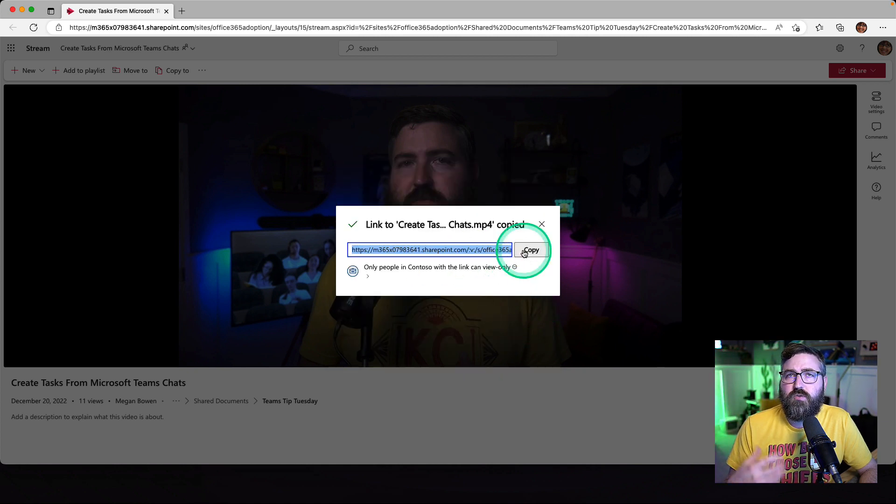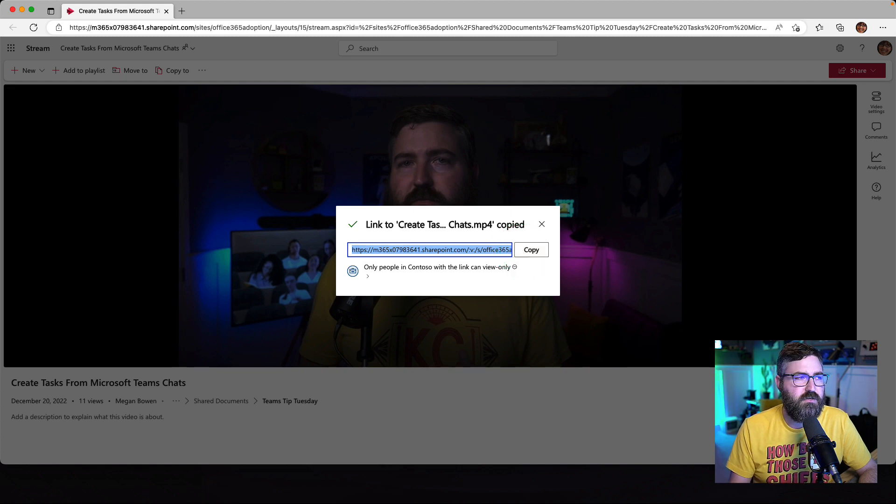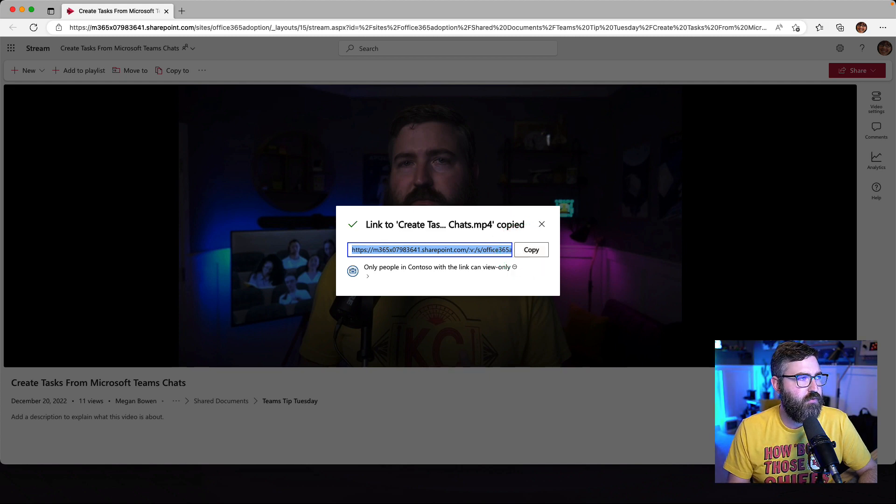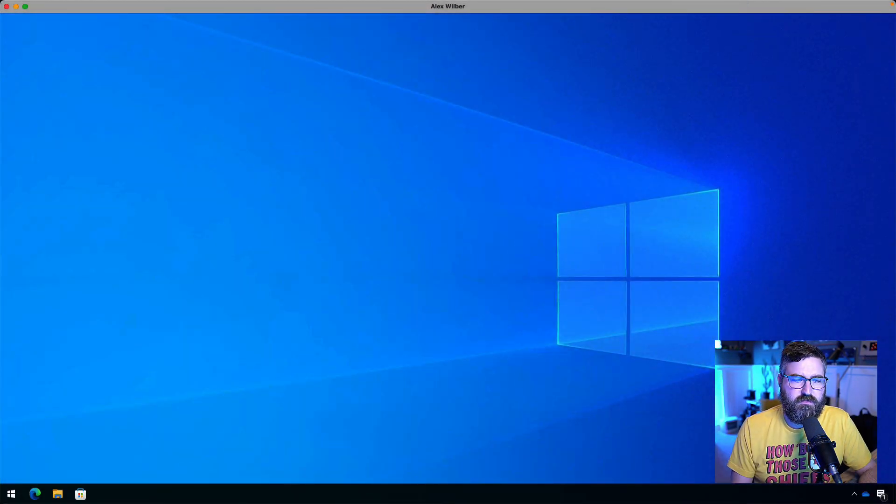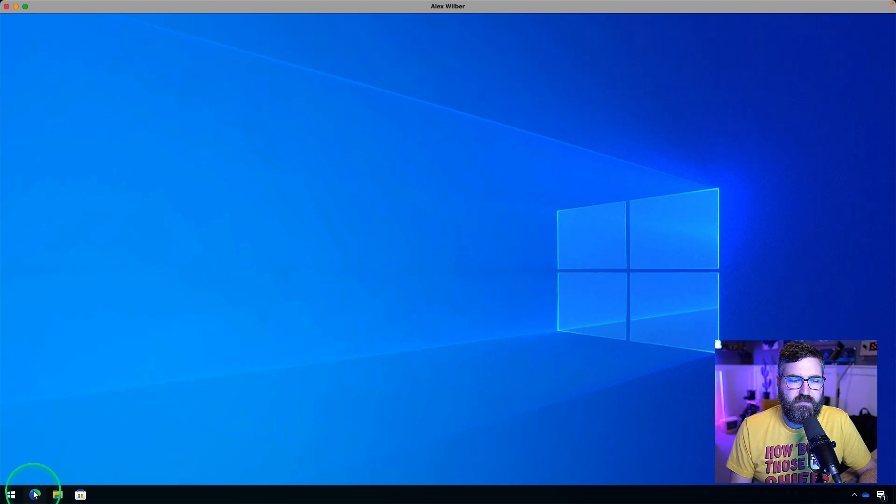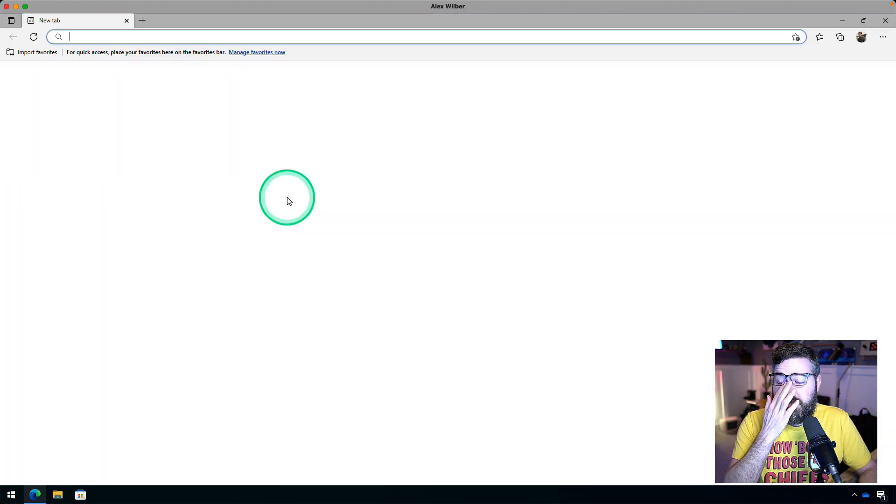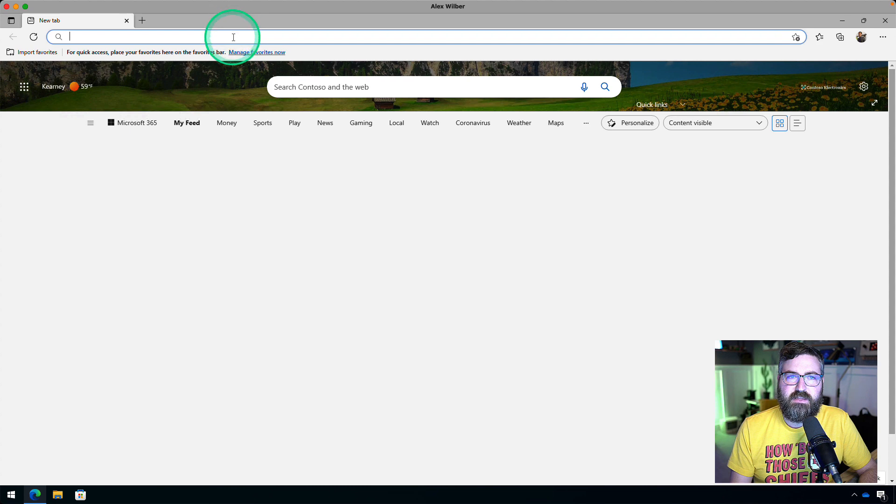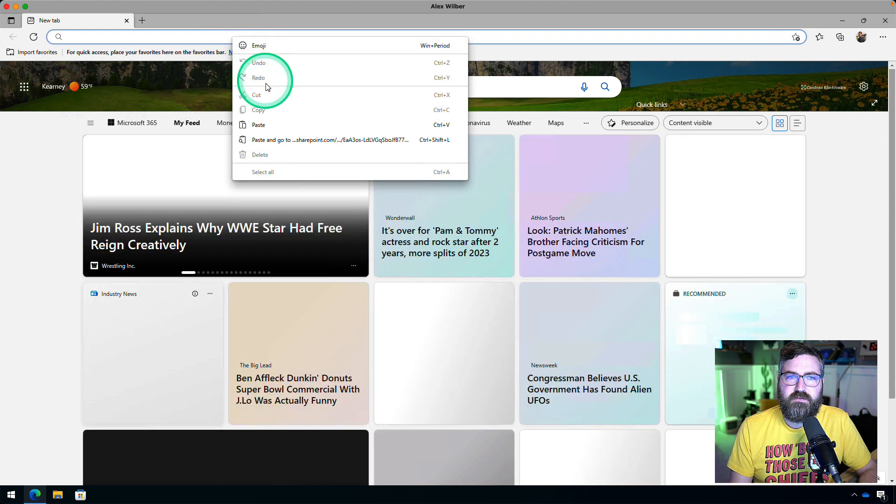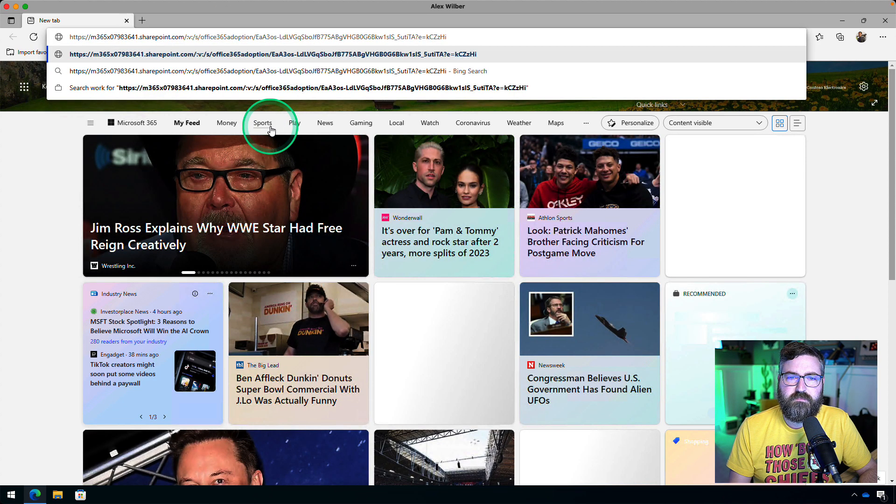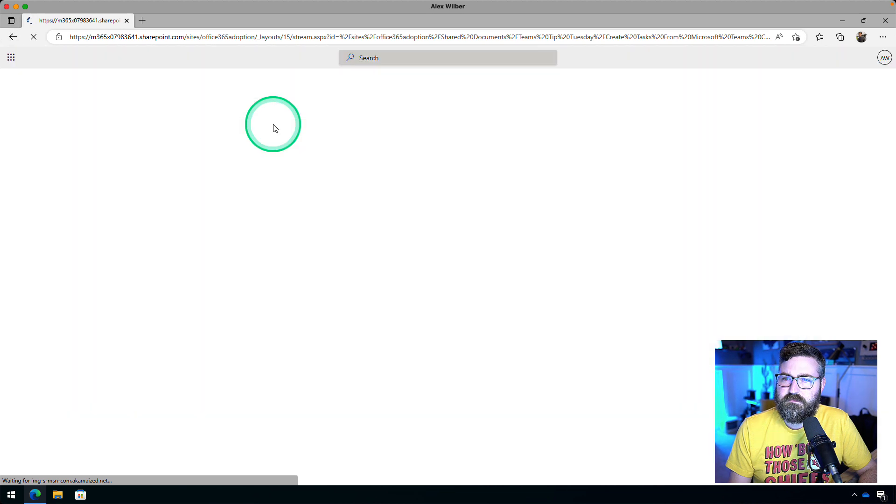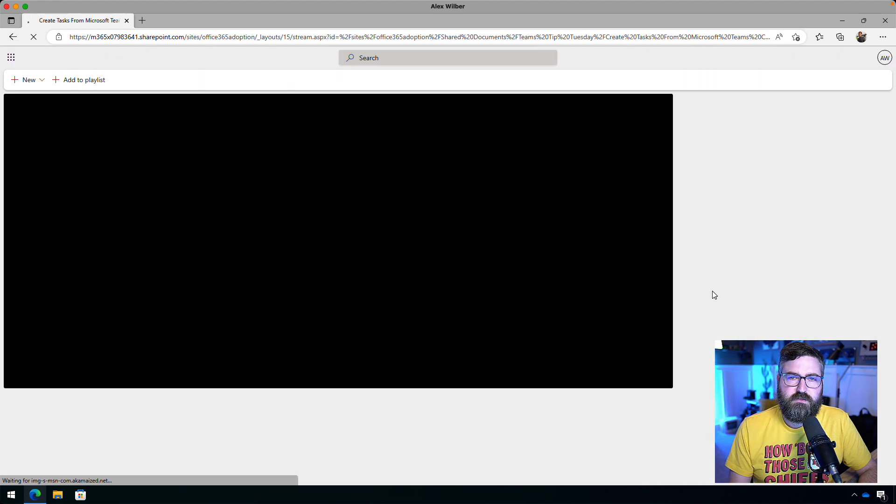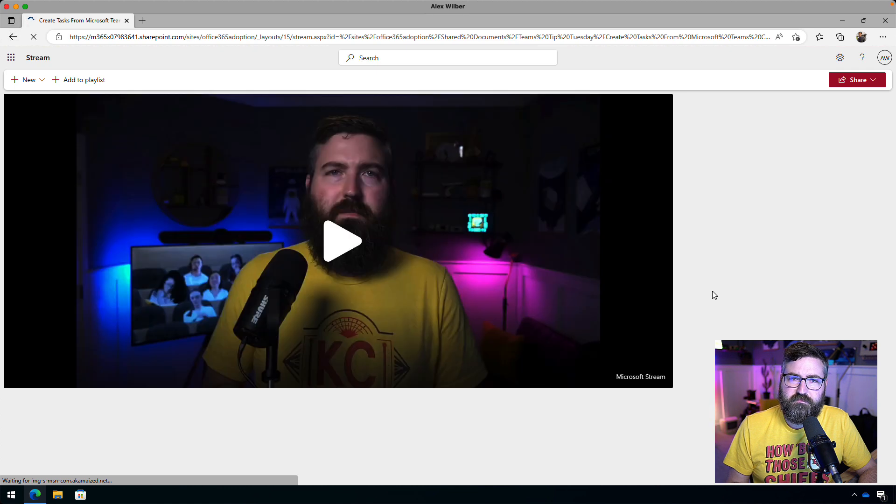So this link should work for everybody at Contoso, and we can prove that by bringing Alex Wilbur's machine online. So we're going to open up Edge and paste in that link from Megan as it was. So there's the link. The video works just fine.